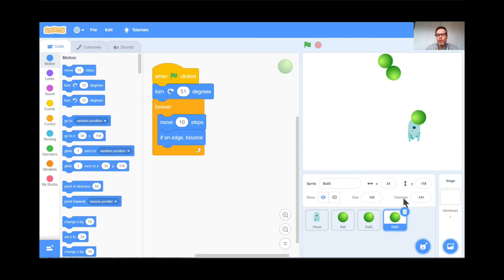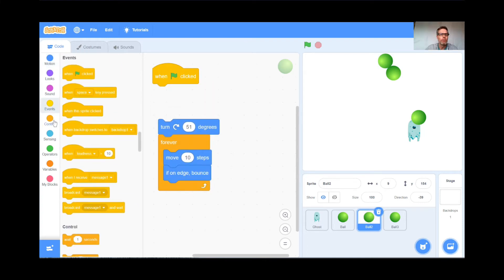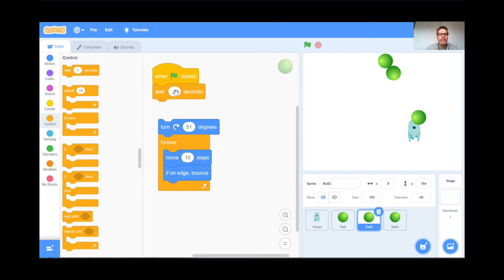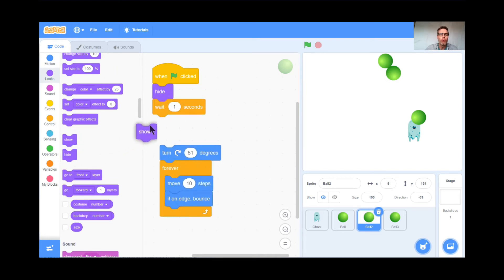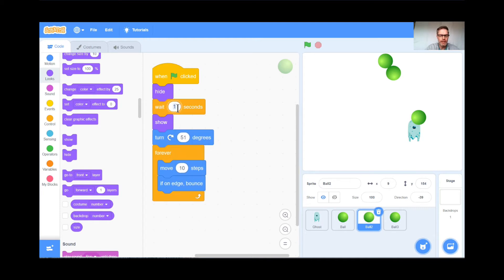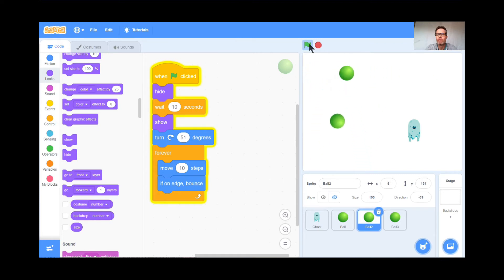However, I don't like that all three appear at once. Here's what I'm going to do. For the second ball, I'm going to make it hide when the green flag is clicked, wait 10 seconds, then show itself, turn, and start bouncing. So when I hit the green flag, the first ball starts immediately. The second ball hides, waits 10 seconds, then appears and starts bouncing. Let's test it — there's the first and third ball. The second should appear any second now. Perfect — the second ball appeared out of nowhere after 10 seconds.